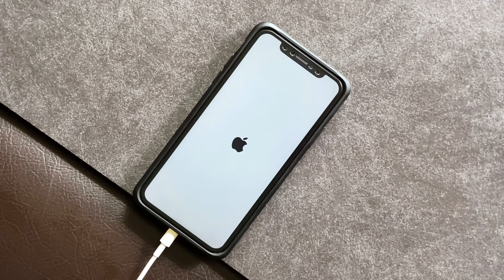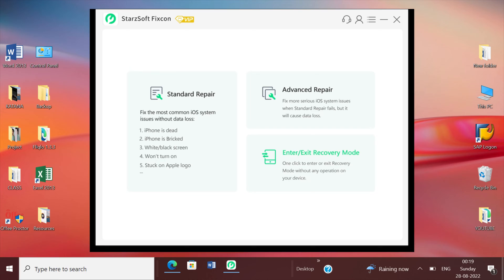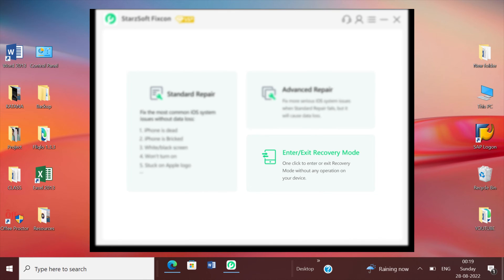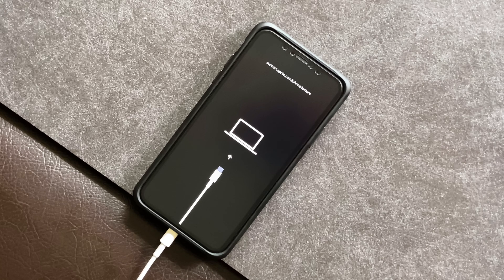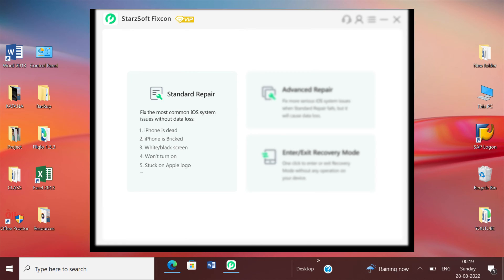But before we begin with fixing the problem, it's always recommended to first enter recovery mode to ensure a safe and secure repair. The standard mode is capable of fixing most common iOS issues without any data loss.